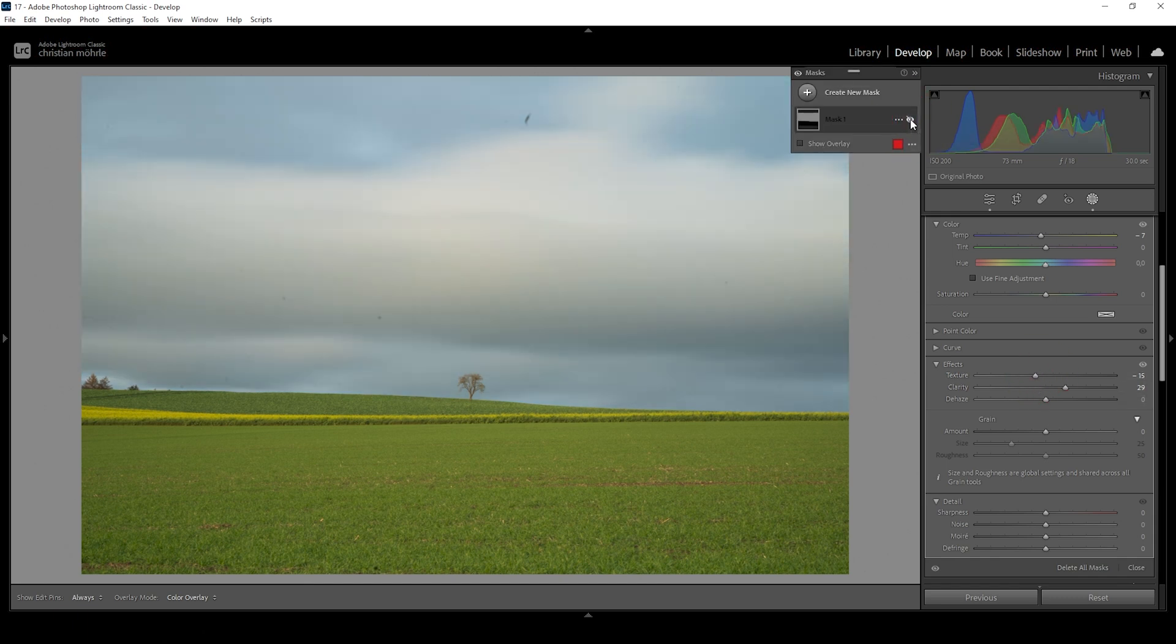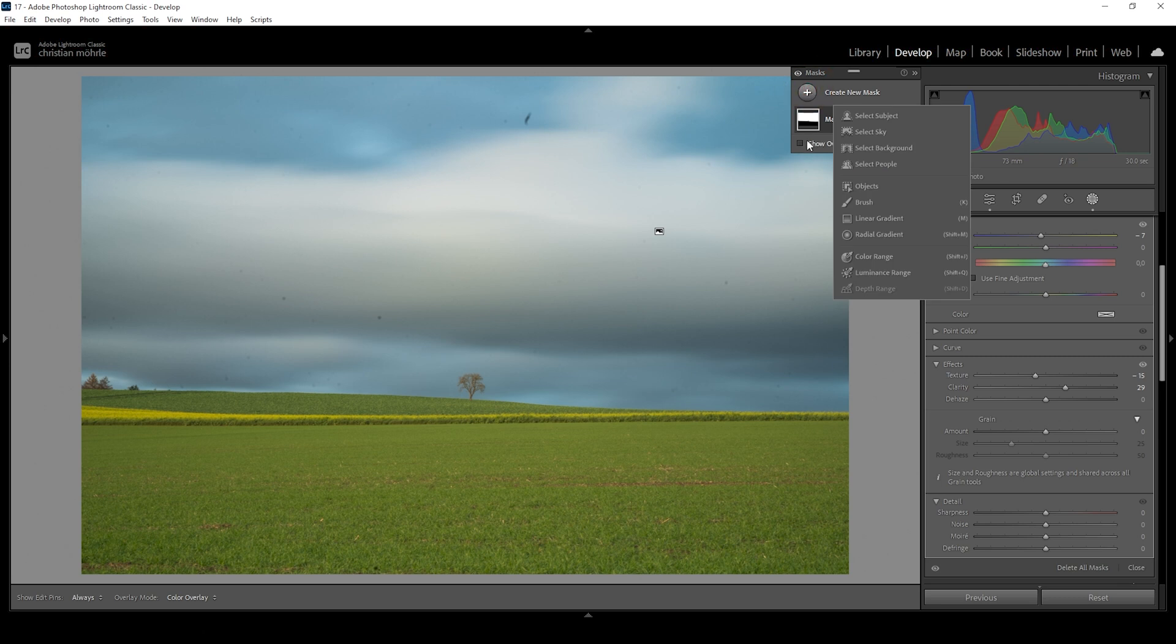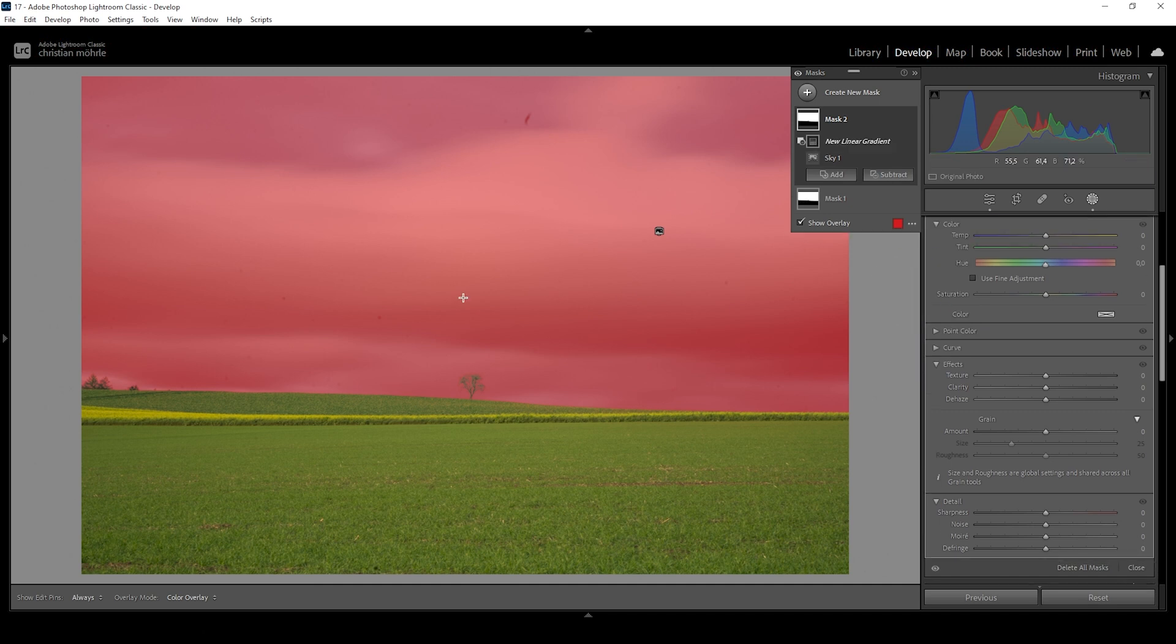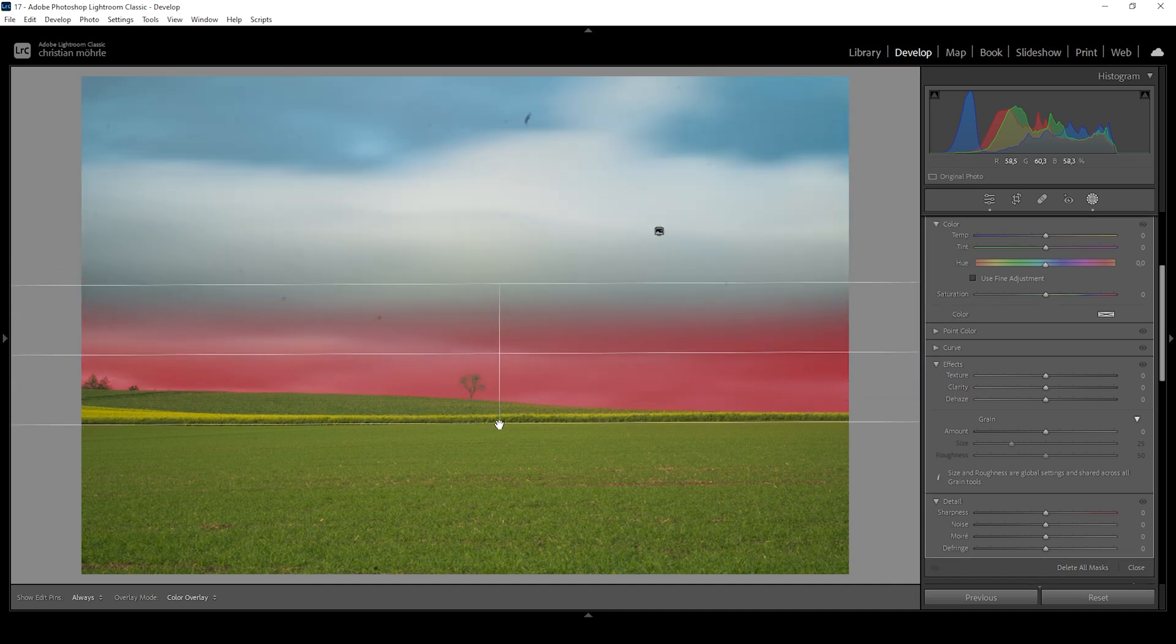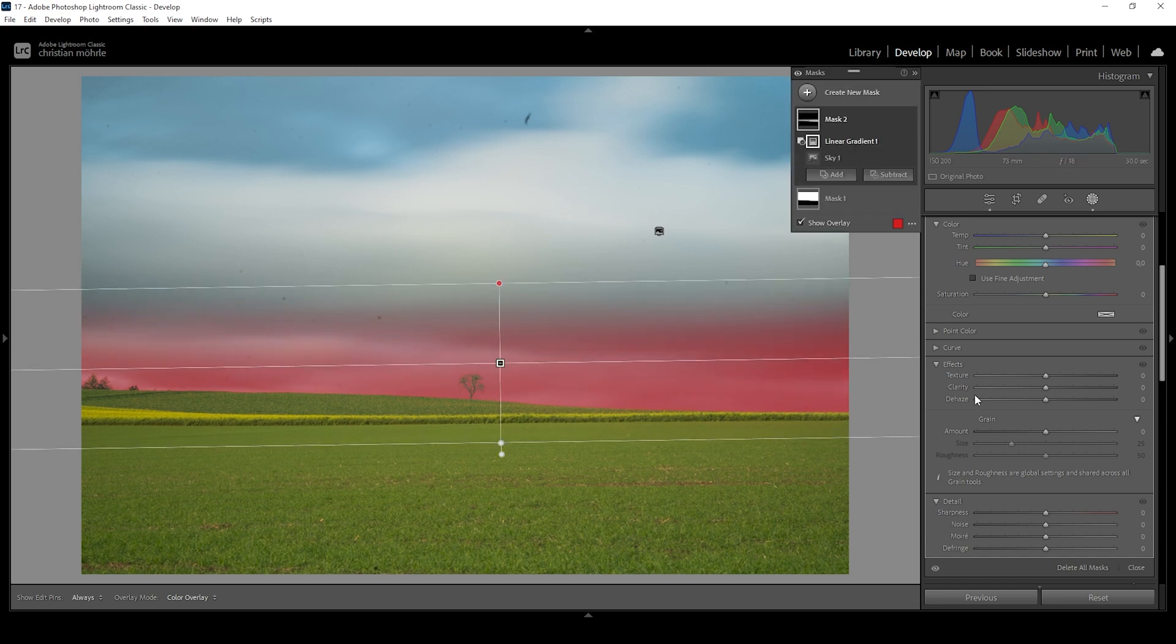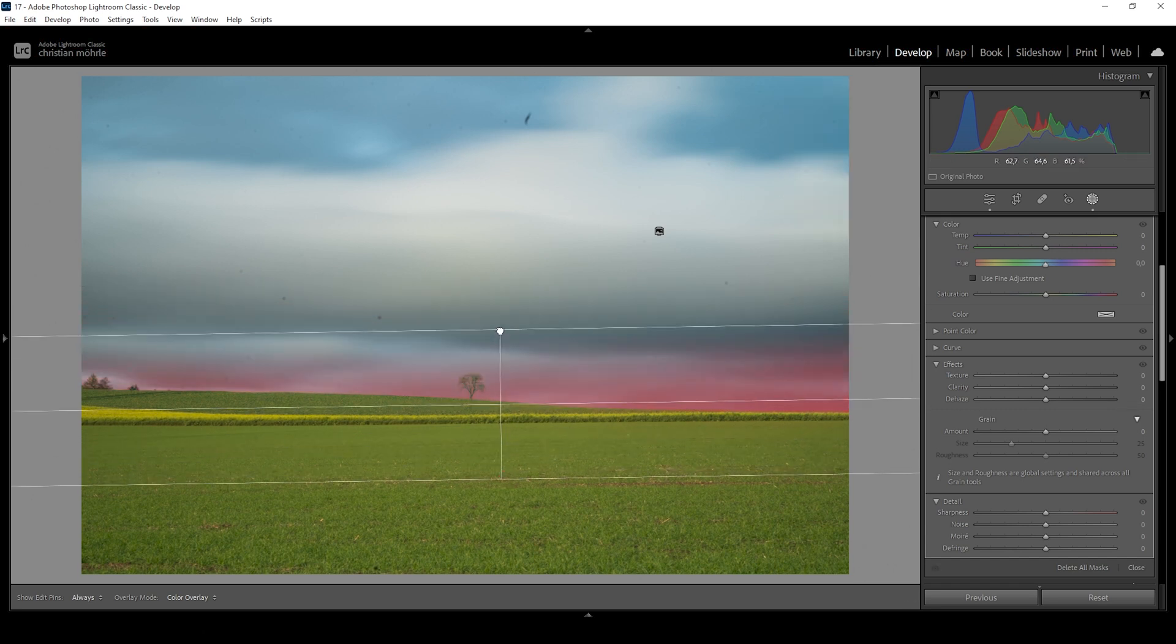So after applying this mask, what I'm noticing is the horizon is getting a little bit too dark, but we can fix that as well. Let's create another sky selection mask and I want to subtract a linear gradient from this sky selection going from the top down, so we only have the horizon level selected of this image, just like this.